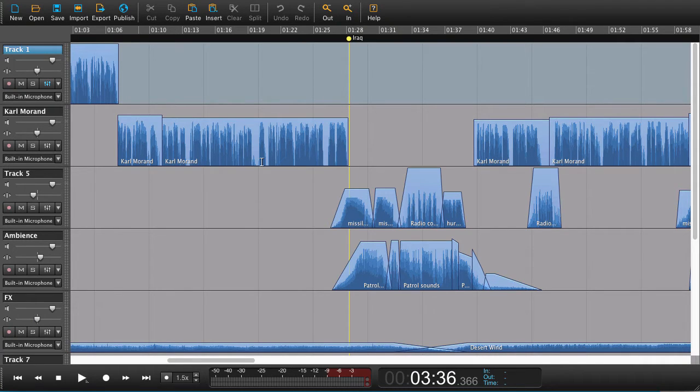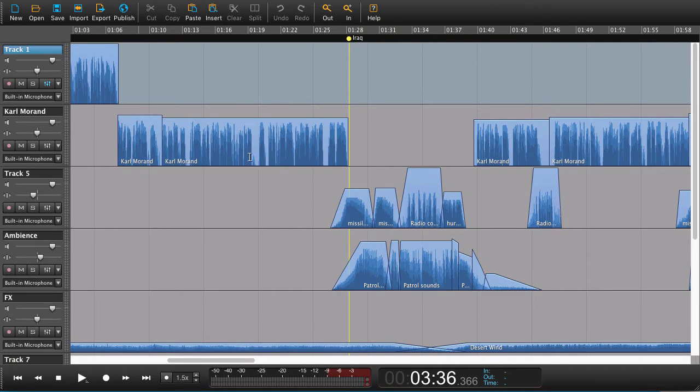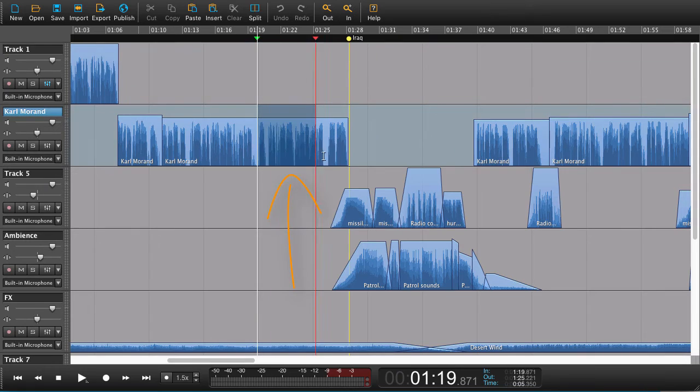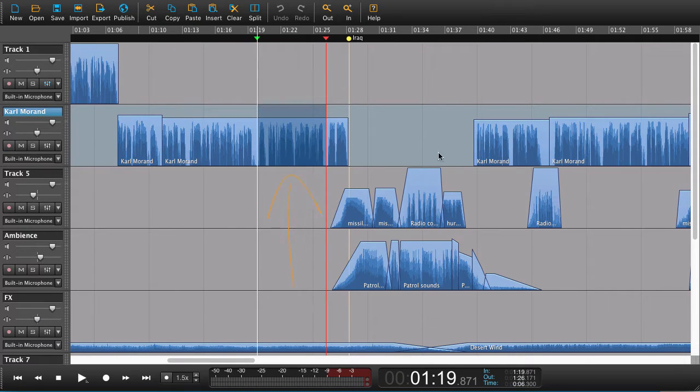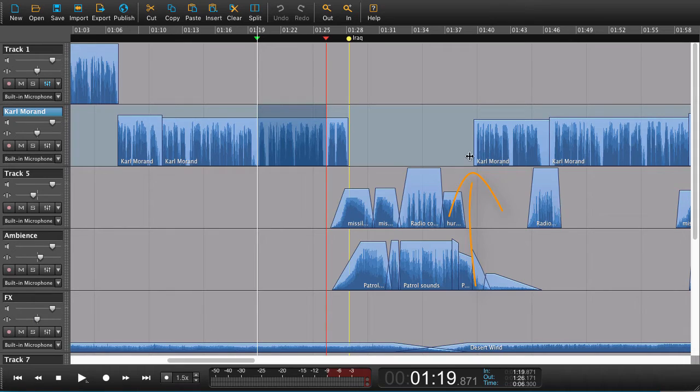The problem that the user was having was that he was doing a lot of heavy editing, stuff like this, and he wanted to edit something out here but he didn't want to affect what happened on the rest of the track.